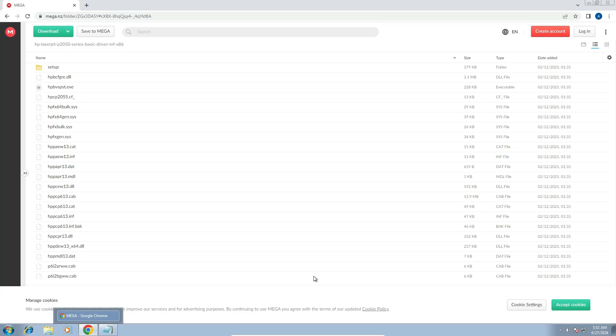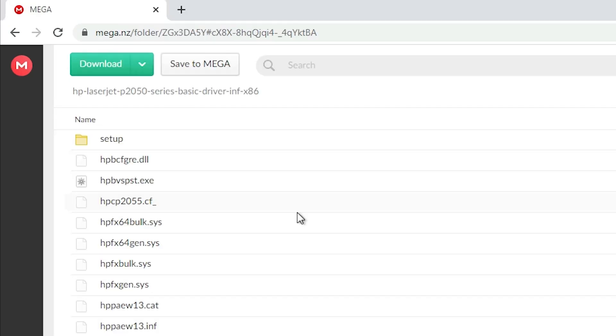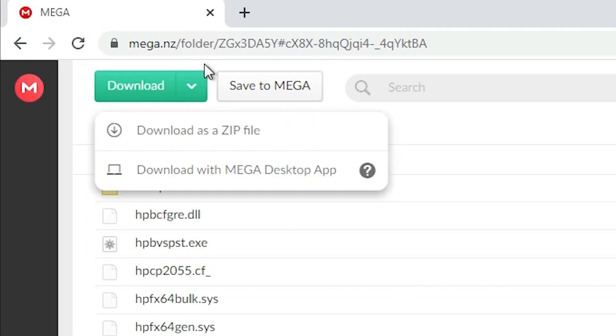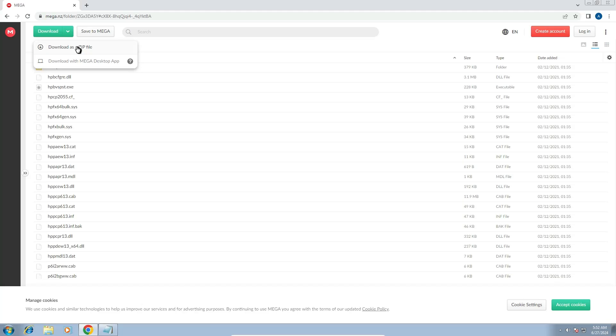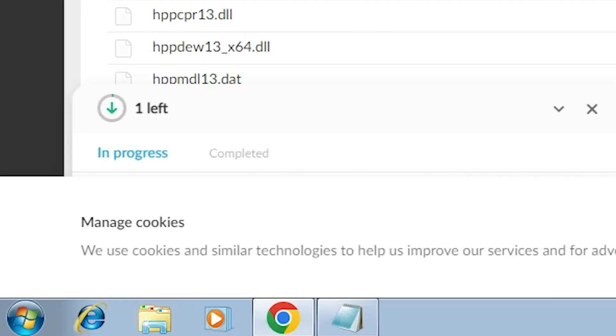Here we find mega link. At this point at the top we find download. Click on this download and here we find download as a zip. Click on download as a zip and download is started in a few seconds. Here we find download is started.